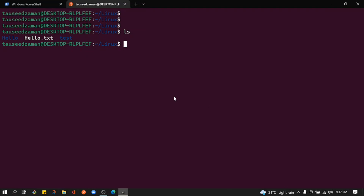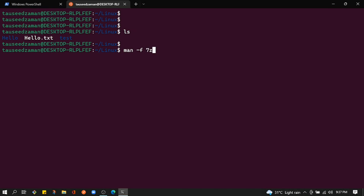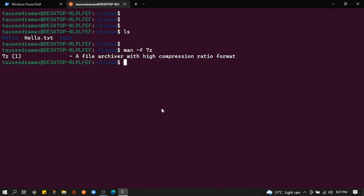Hello everyone, welcome back. In this video I'm going to show you how you can compress and uncompress files and directories using 7zip. Let's see the short man page of 7z — it's a file archiver with high compression ratio format, similar to other file compressors like zip.